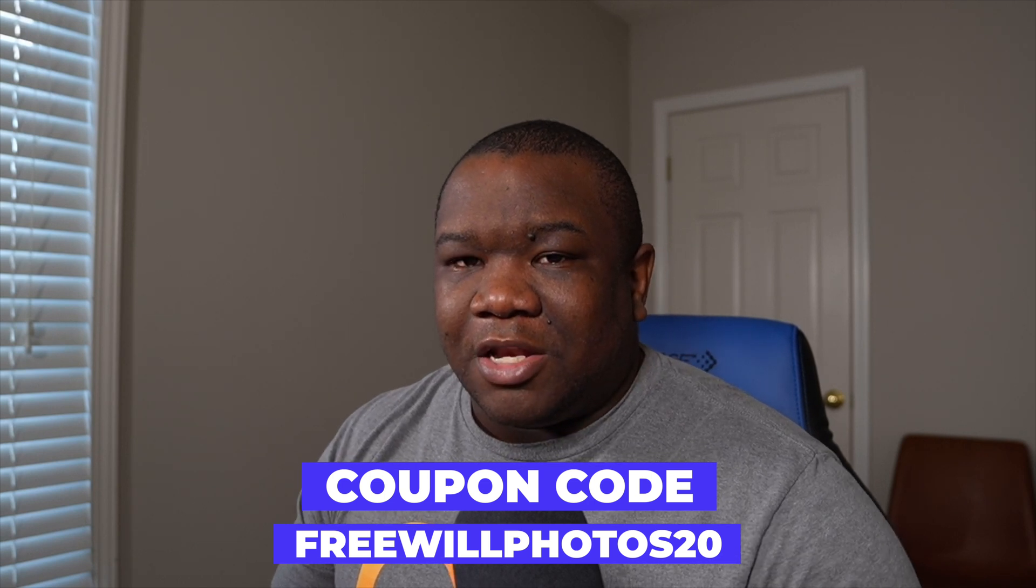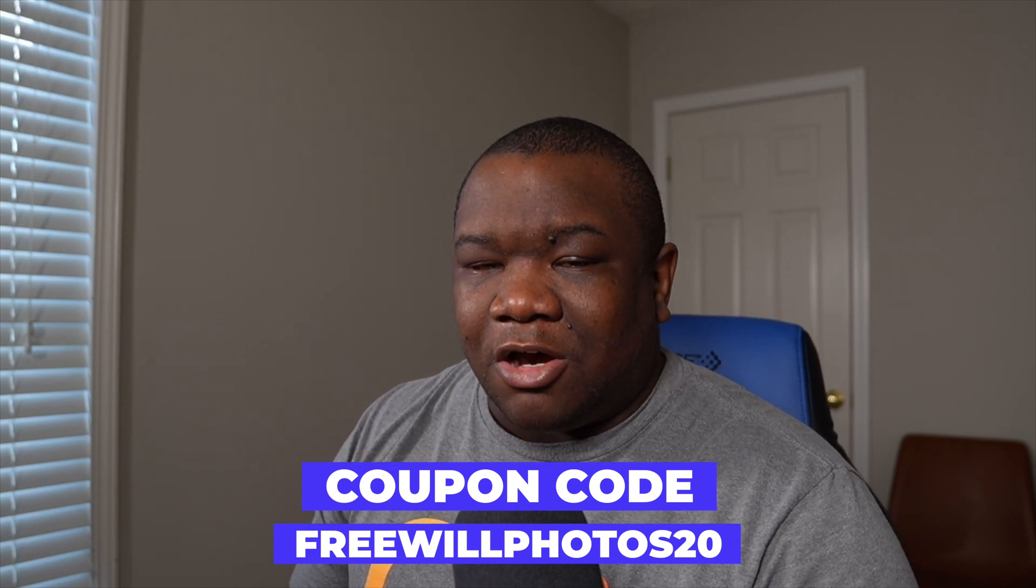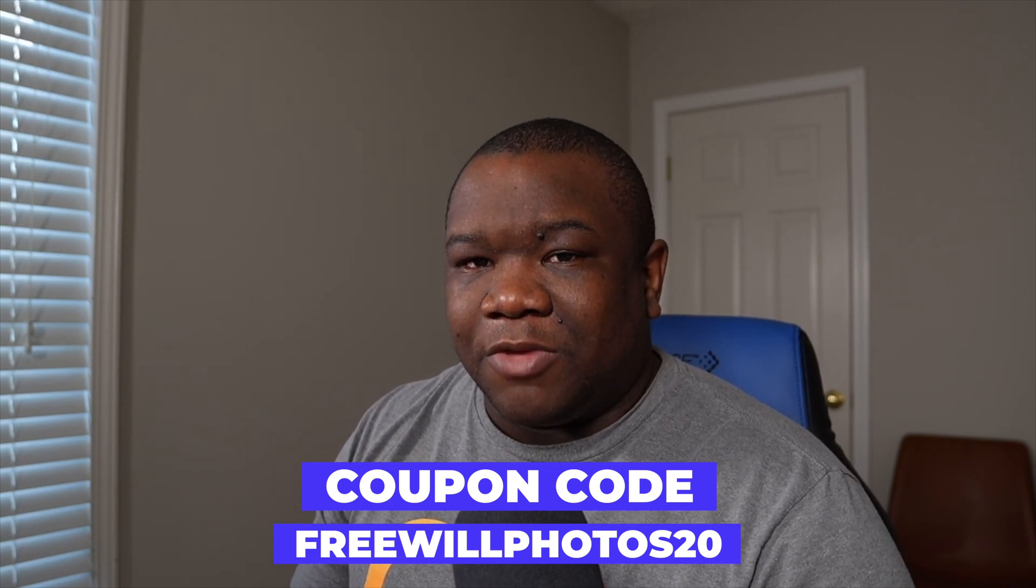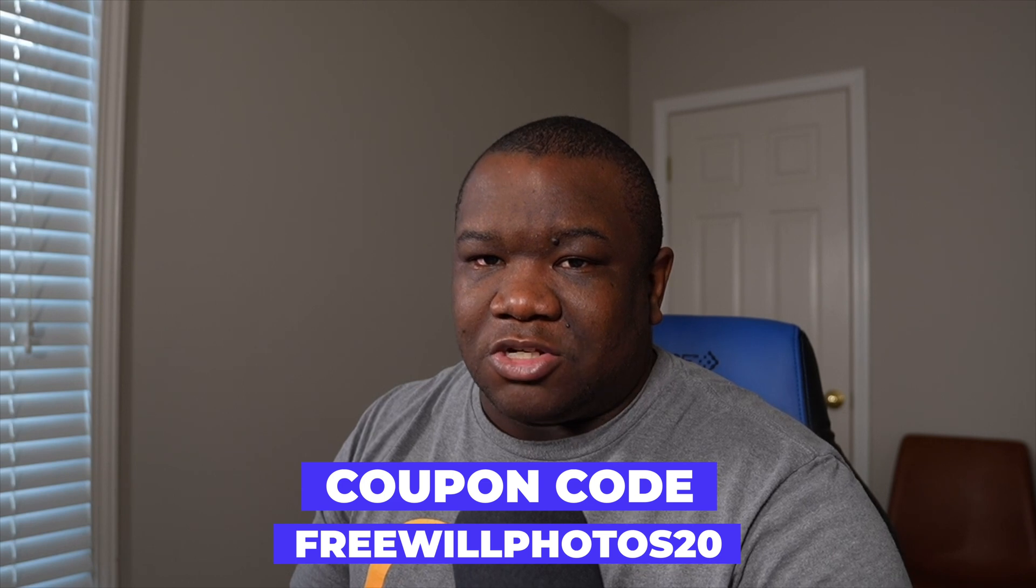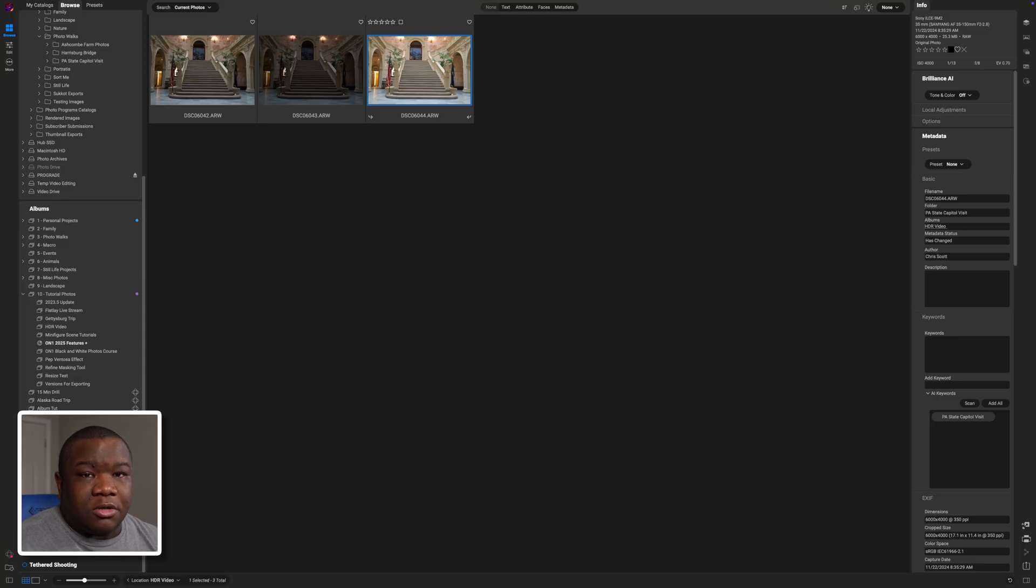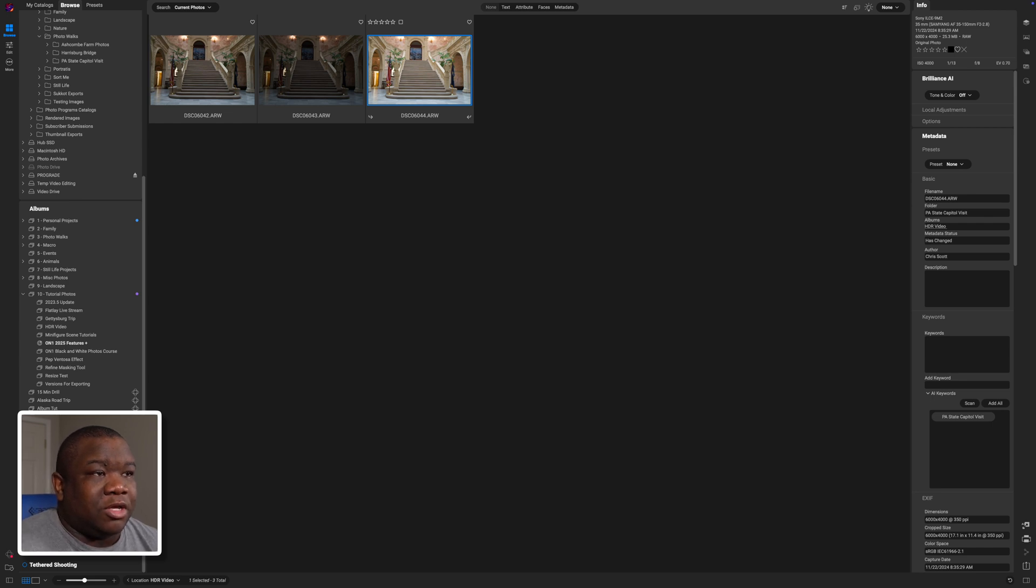Now let's go ahead and dive into OnOne Photo Raw and take a look at how we can use the HDR processor to build amazing images. Here we are inside of OnOne and you can see I have three images brought up on the screen here.